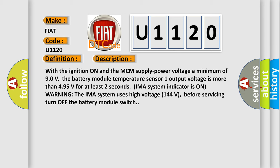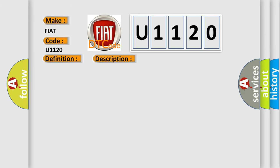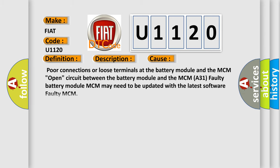This diagnostic error occurs most often in these cases: poor connections or loose terminals at the battery module and the MCM, open circuit between the battery module and the MCM A31, faulty battery module, MCM may need to be updated with the latest software, or faulty MCM.